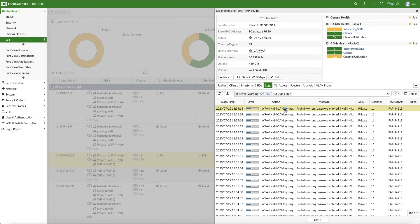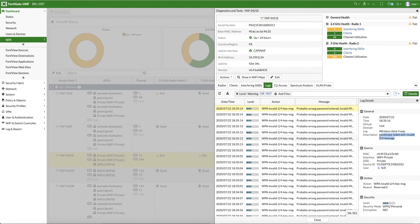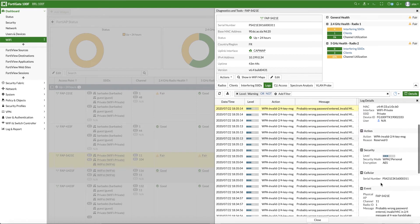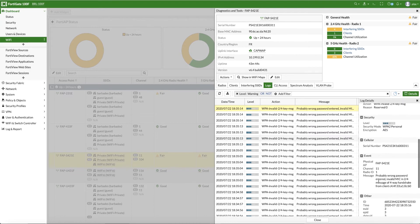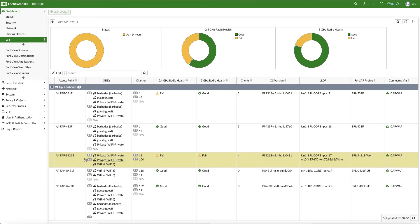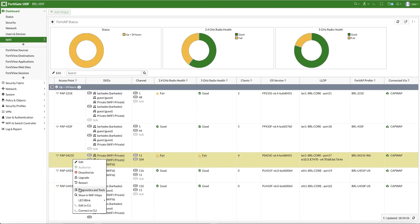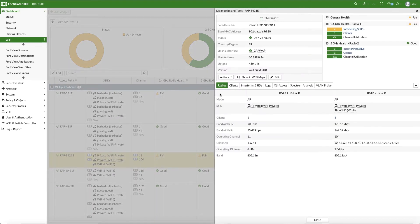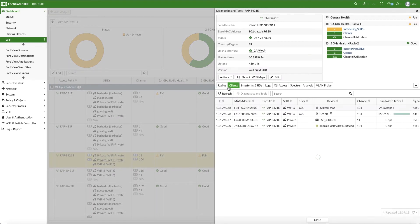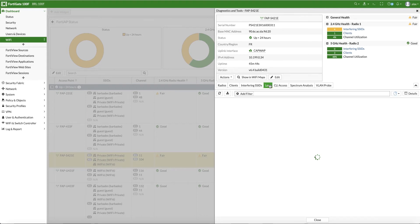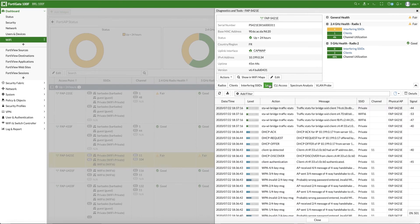In our case, we will filter on the log level to detect potential issues. It seems that one station is misconfigured with the wrong PSK and is trying to connect. The IT engineer went to fix the issue on the IoT station. We now go to the station list and can see it is being connected. When filtering for the station MAC address, logs are also reflecting a successful connection.